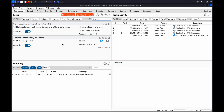Hi. In this video, we'll look at testing for DOM XSS with DOM Invader. DOM-based XSS, or DOM XSS, arises when an application contains client-side JavaScript that processes data from an untrusted source in an unsafe way, usually by writing the data back to the DOM. DOM Invader makes it much easier for you to test applications for DOM XSS.